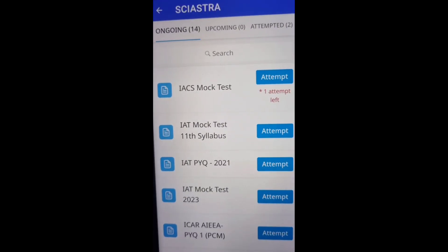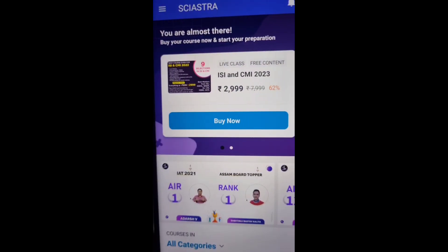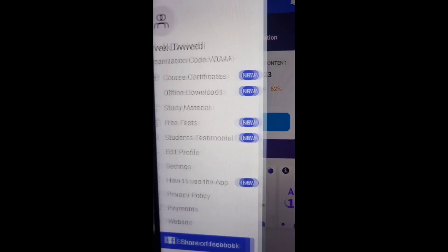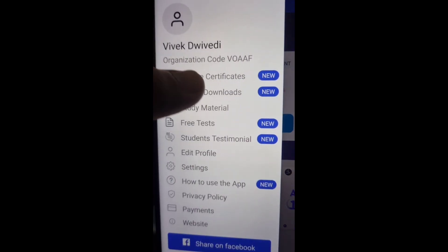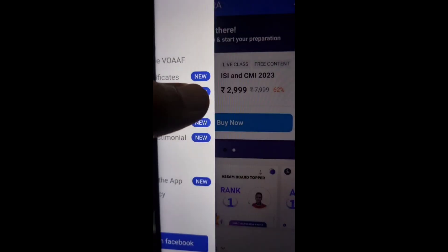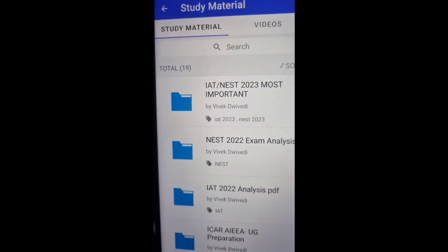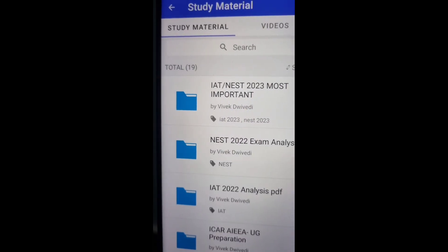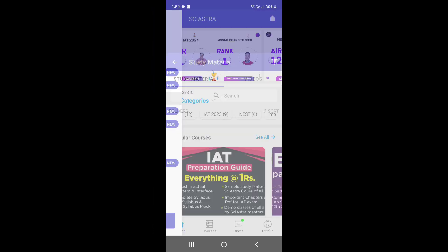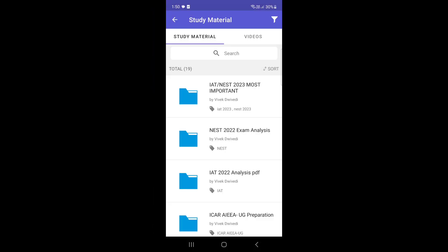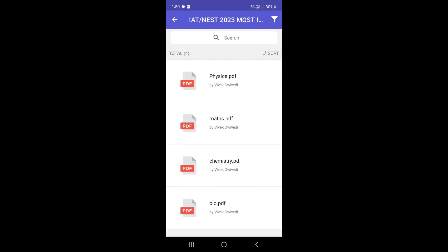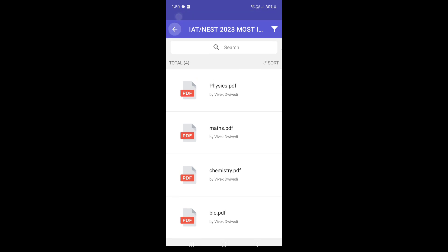Then you can go back and click the three menu again and click the study material. As you see, the study materials include NEST and IAT 2023 most important chapters for all the subjects.